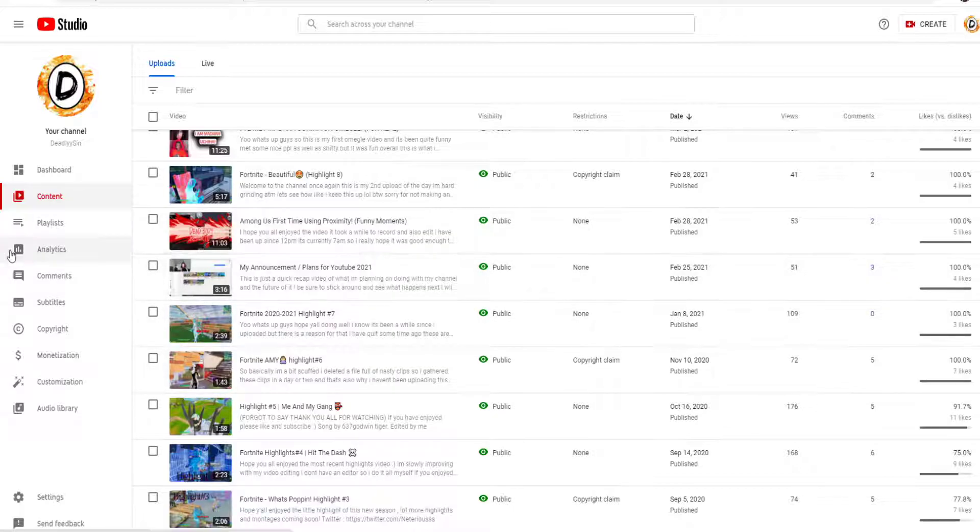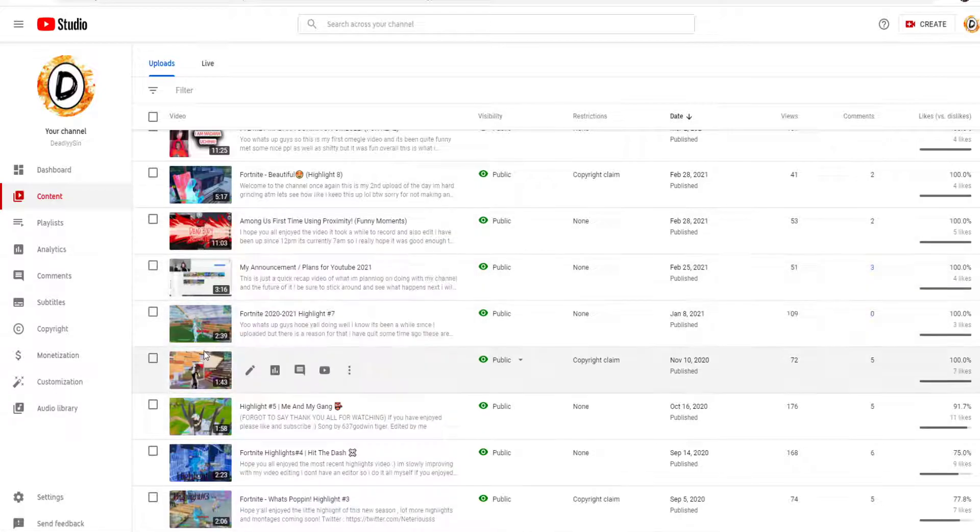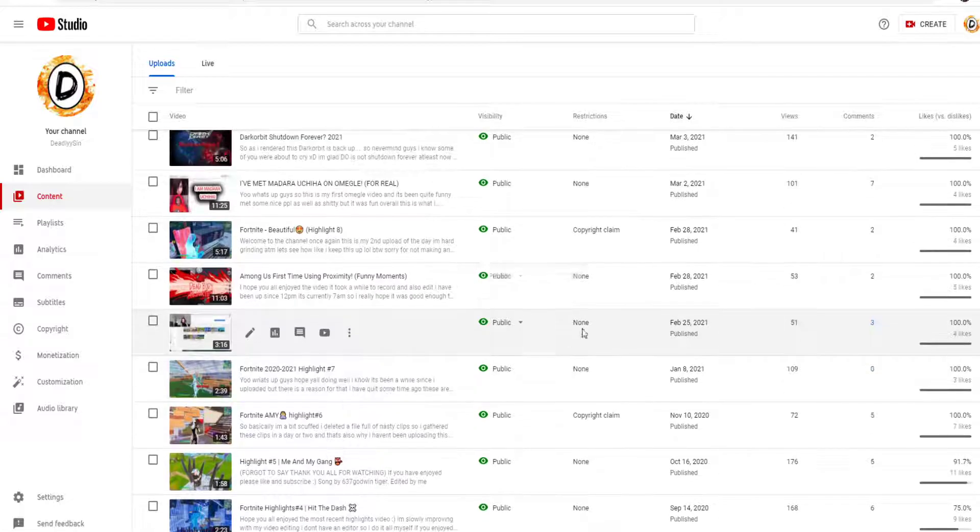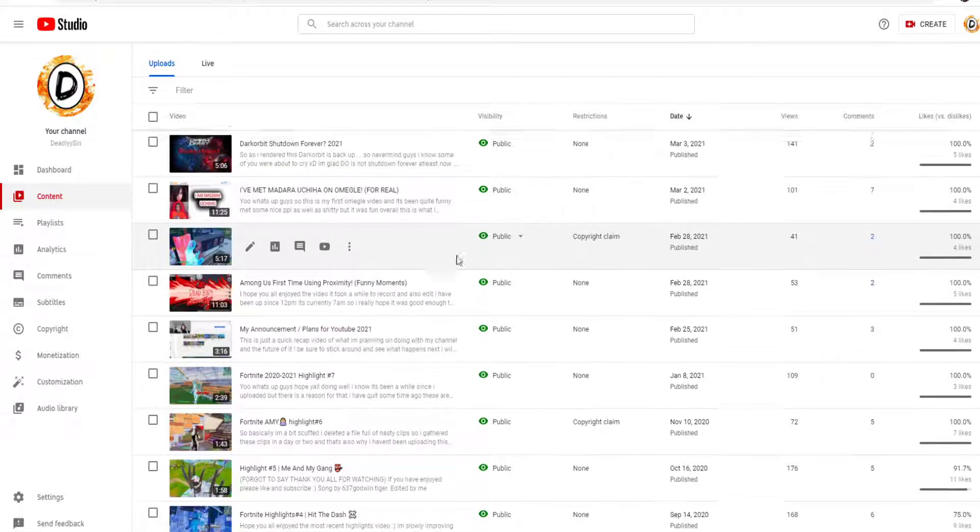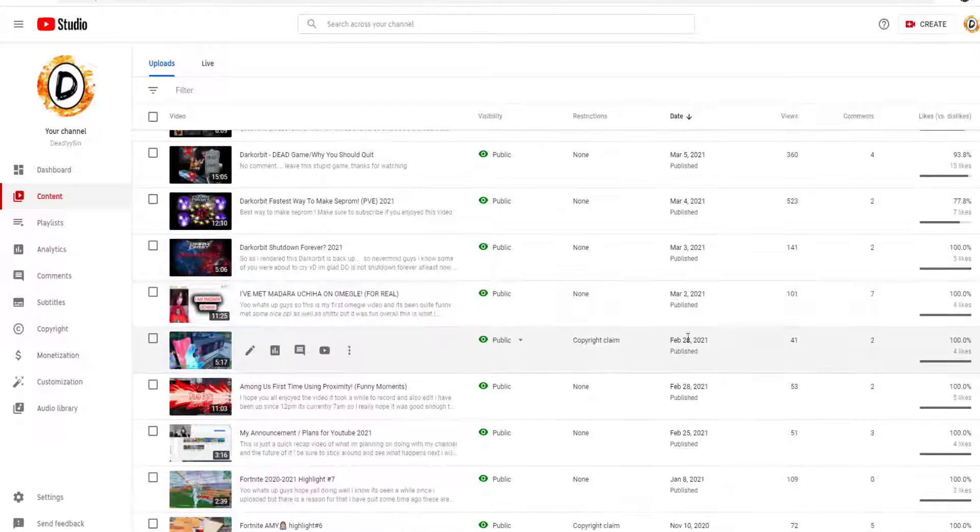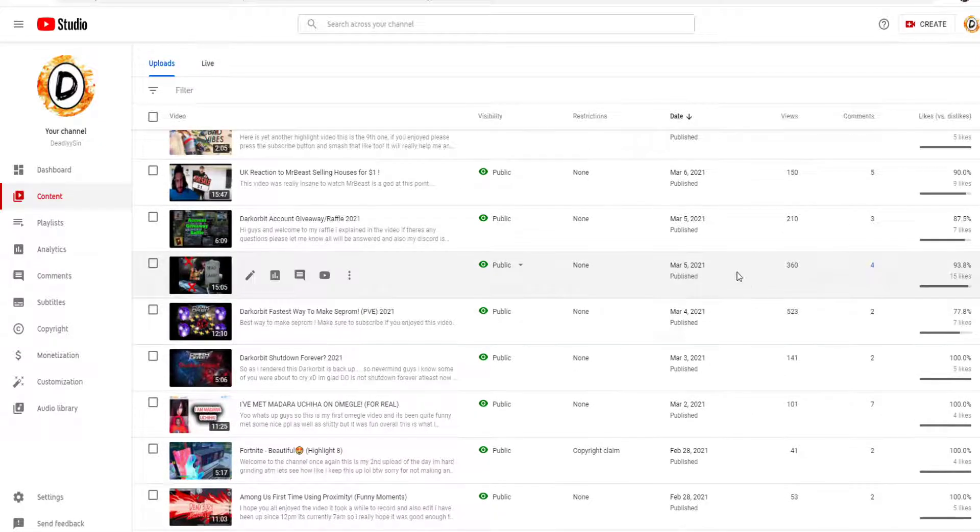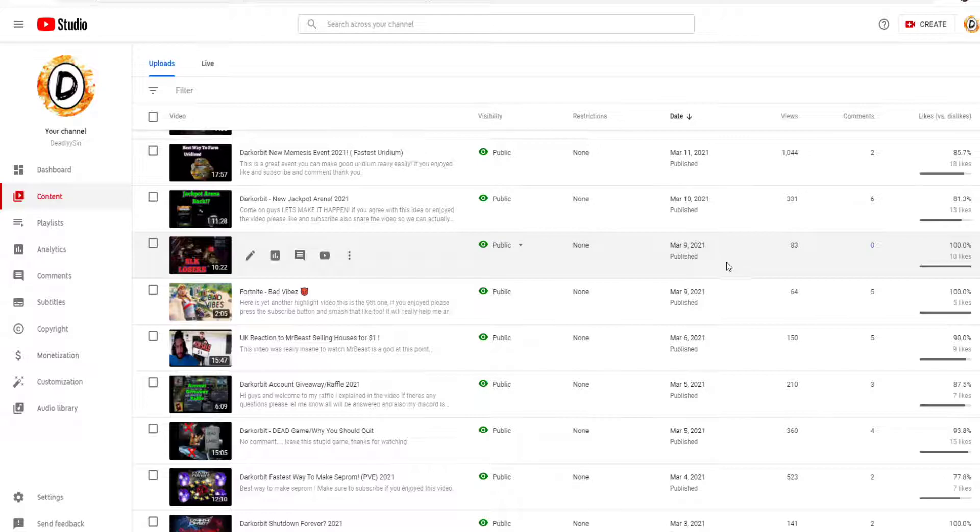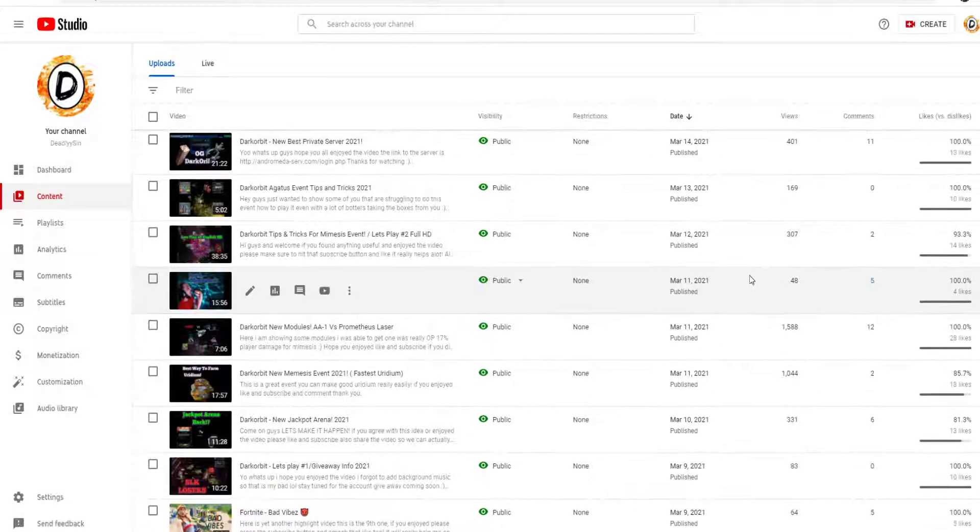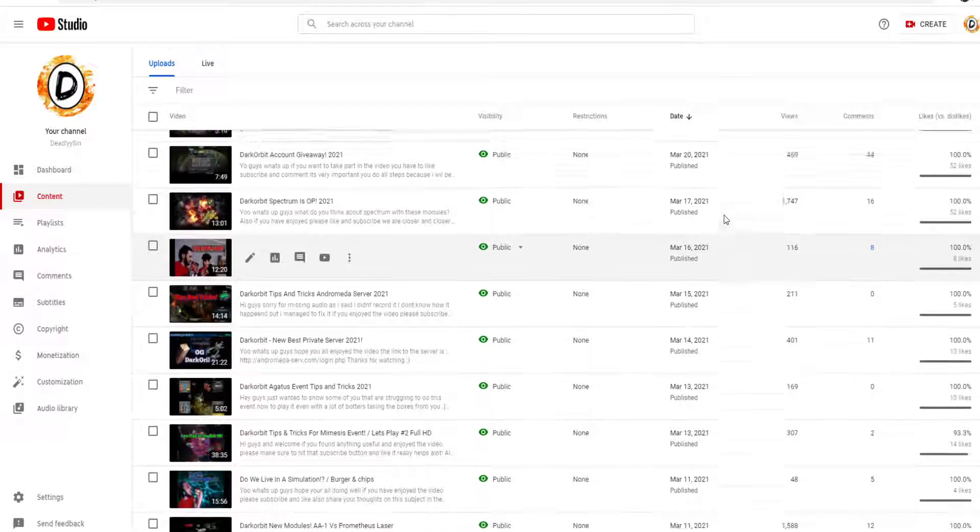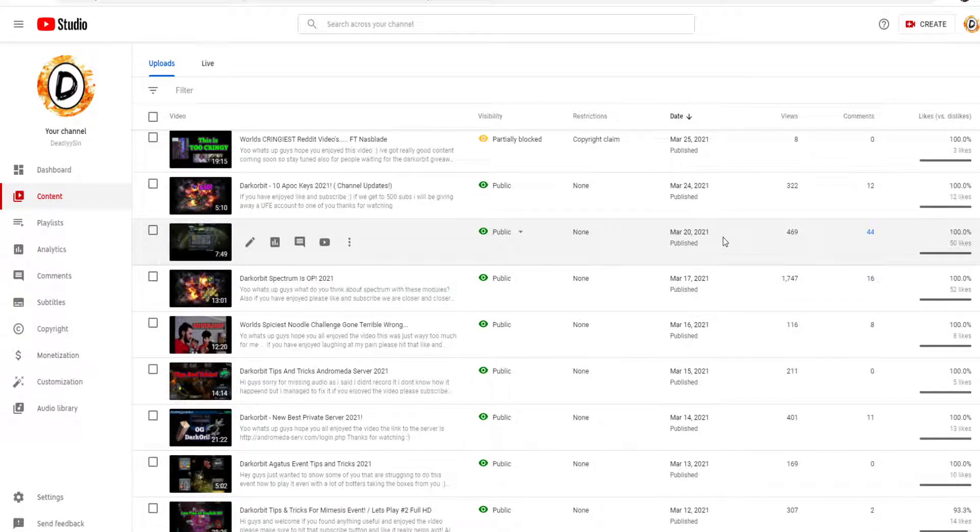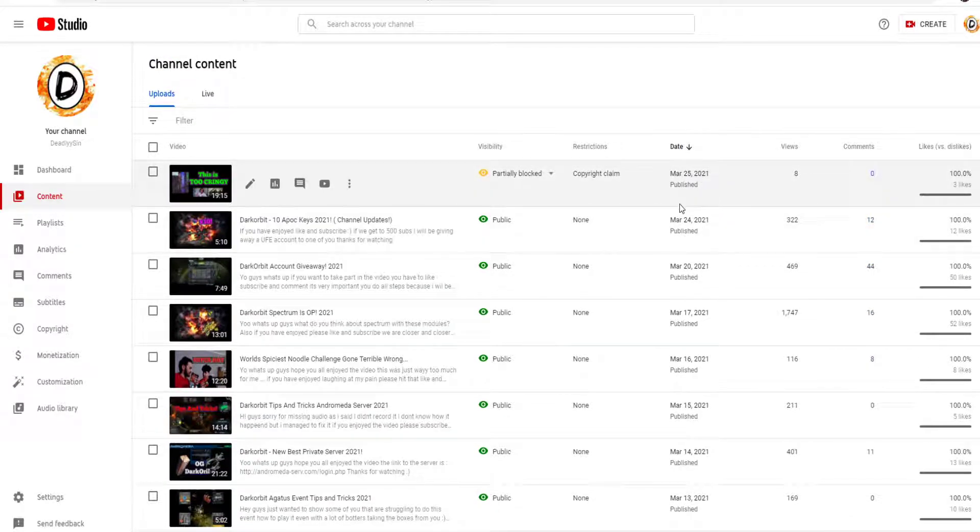So anyways, back to the video. I made a video called My Announcement and Plans for YouTube 2021 where I talked about a few things, that I'll be uploading more. Then the very next three days I uploaded again, and then on the same day I uploaded again. And then second of March I uploaded, third, fourth, fifth, sixth, ninth, tenth, eleventh, twelfth, thirteenth, fourteenth, fifteenth, sixteenth, seventeenth, twenty-fourth, and twenty-fifth.